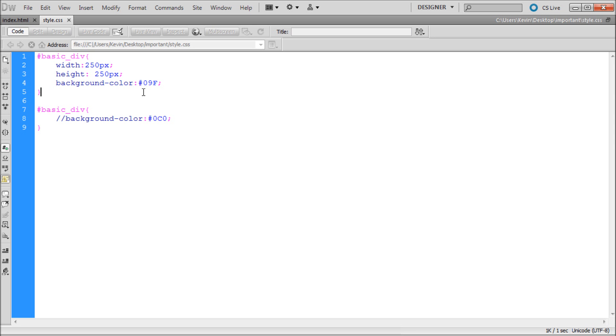You may run into times when using CSS and HTML that you have two instances of the same rule. One place that this often happens is when creating a child theme in WordPress.